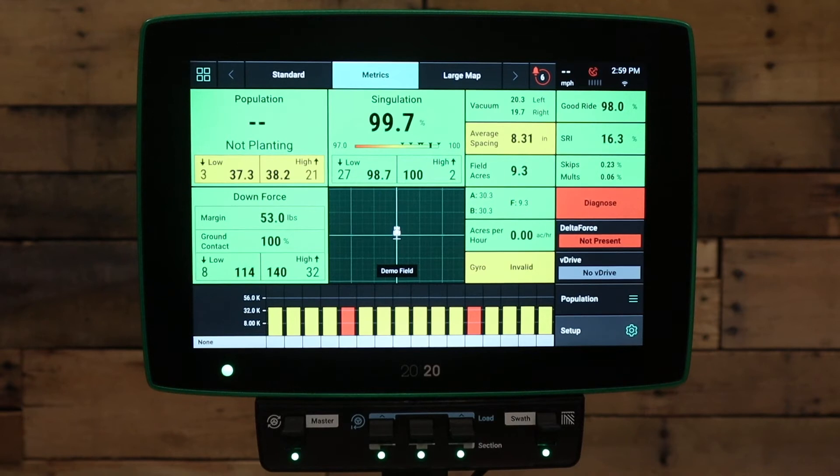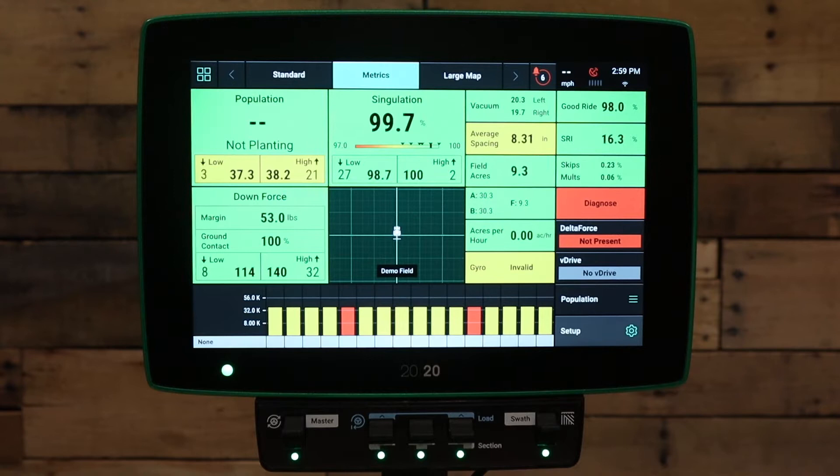Welcome to this video. Today we're going to be talking about what to do if your 2020 Gen3 and FieldView are not communicating.